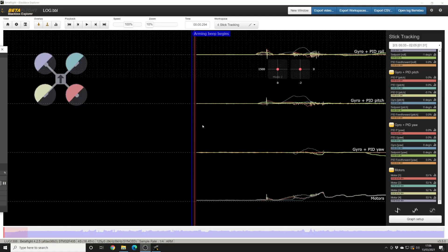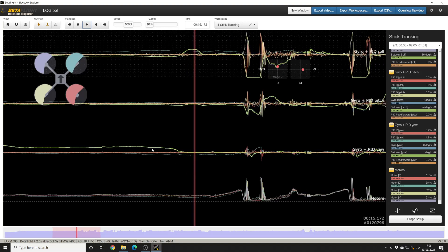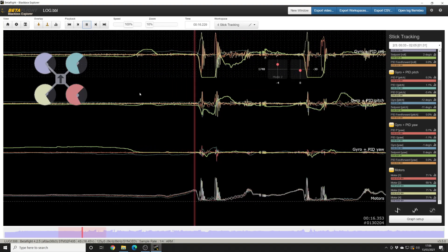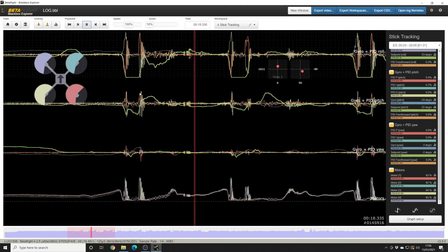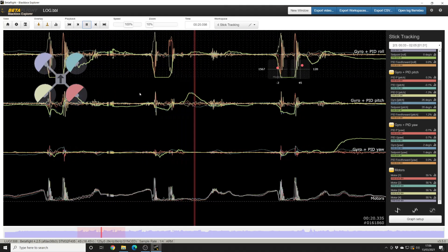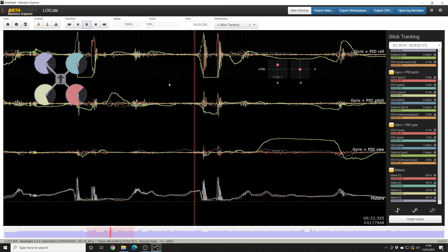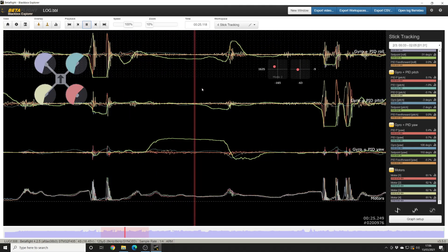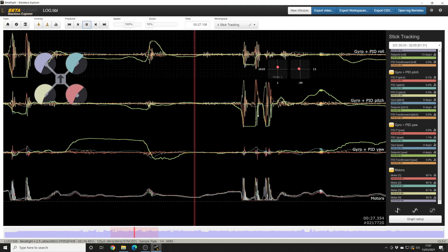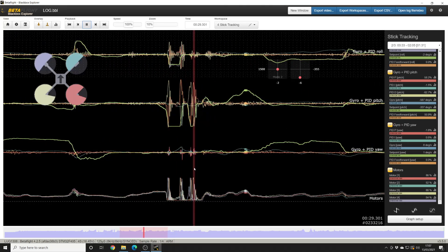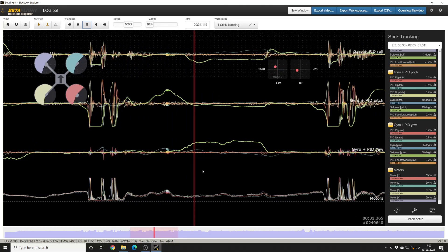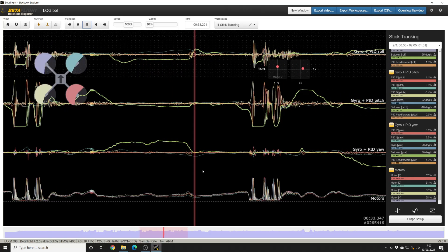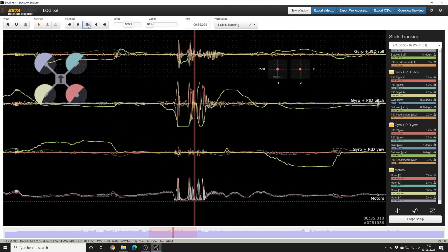So here we are looking at asoo's log. Skip ahead to when he takes off and starts flying. So we can see this is a pretty good log for looking at frame resonance because there's a lot of pretty aggressive moves. I've got some full stick roll, it looks like, then full stick pitch. Yeah, definitely a lot of pretty aggressive flight moves going on here, so this should be perfect.